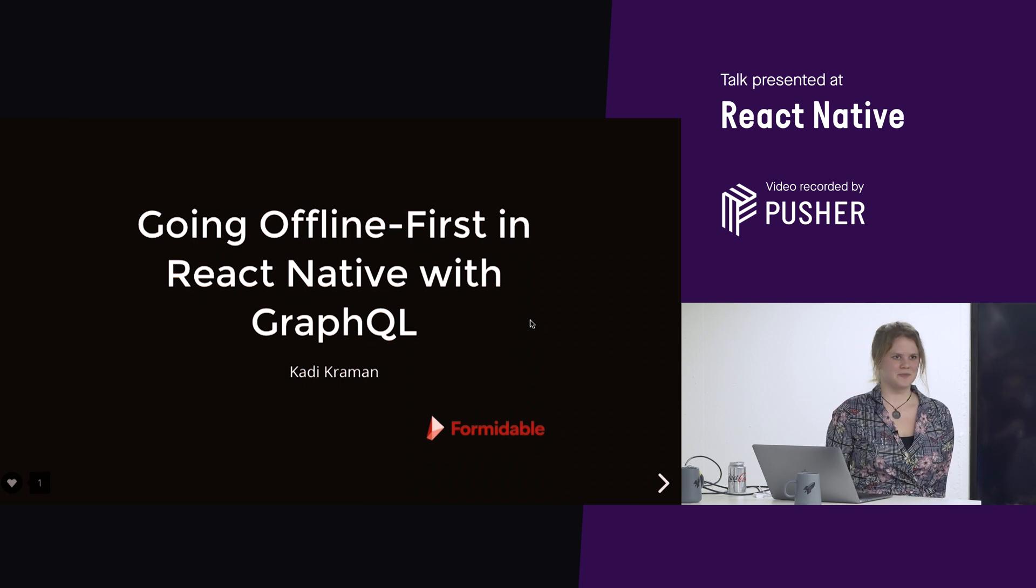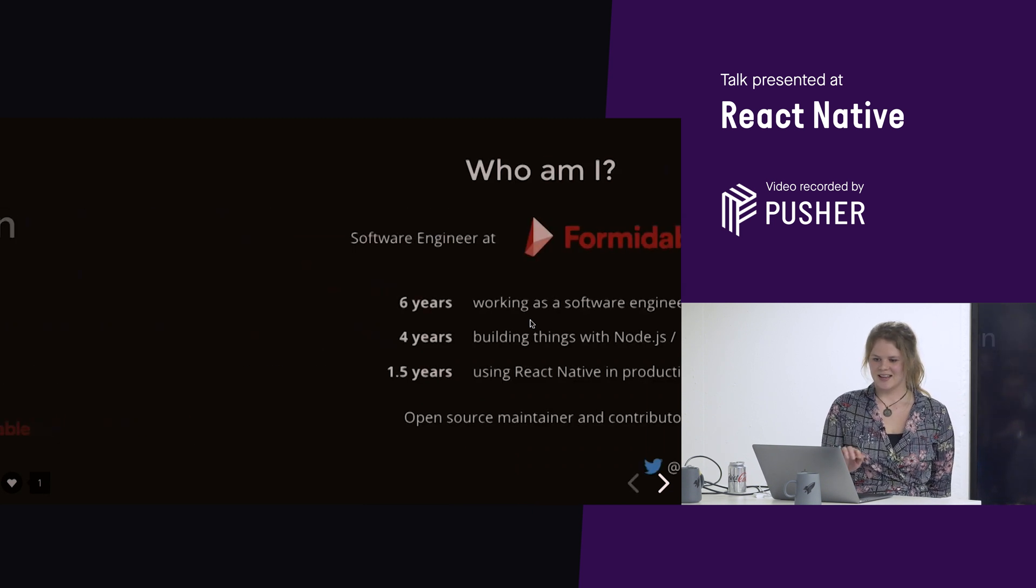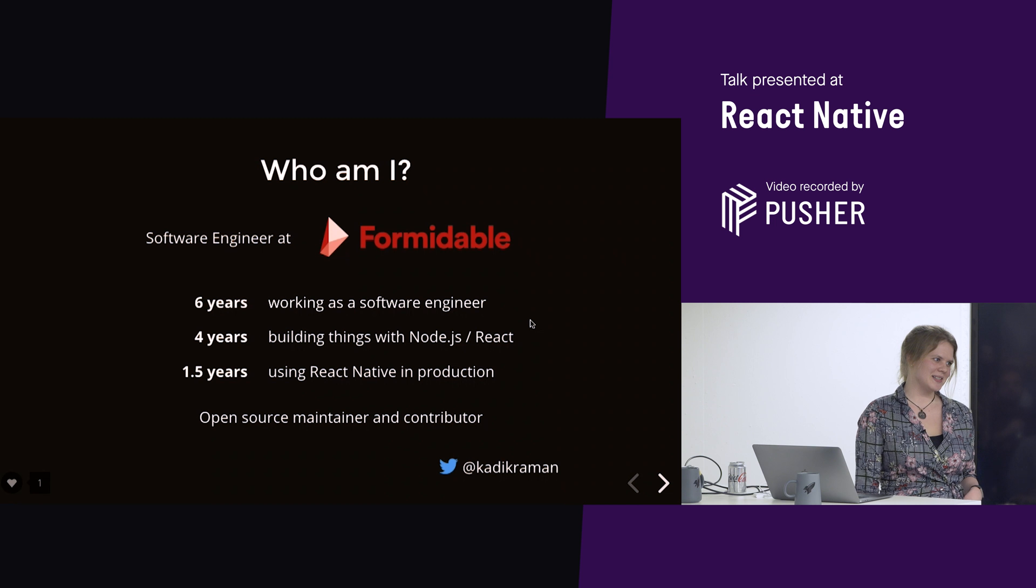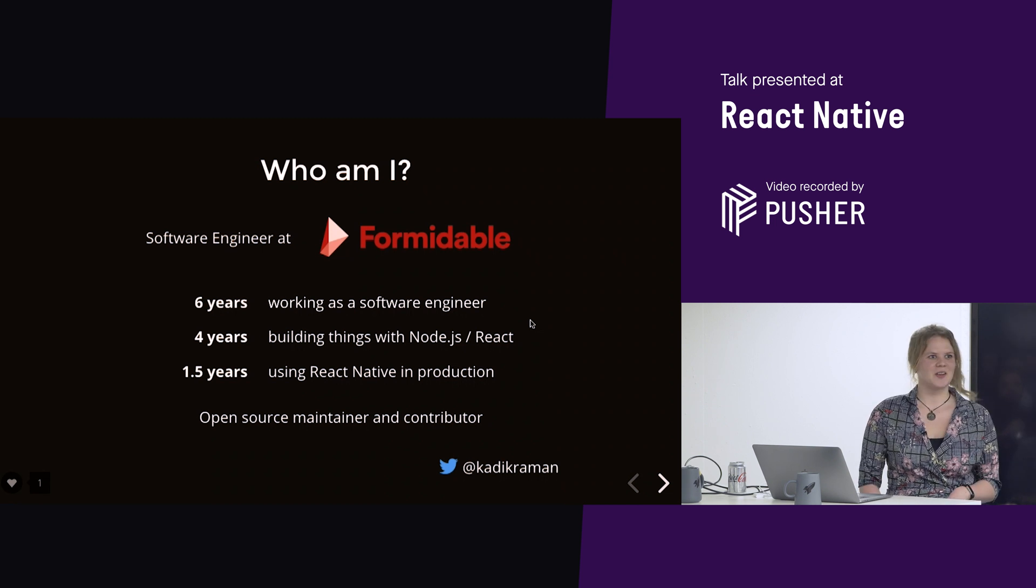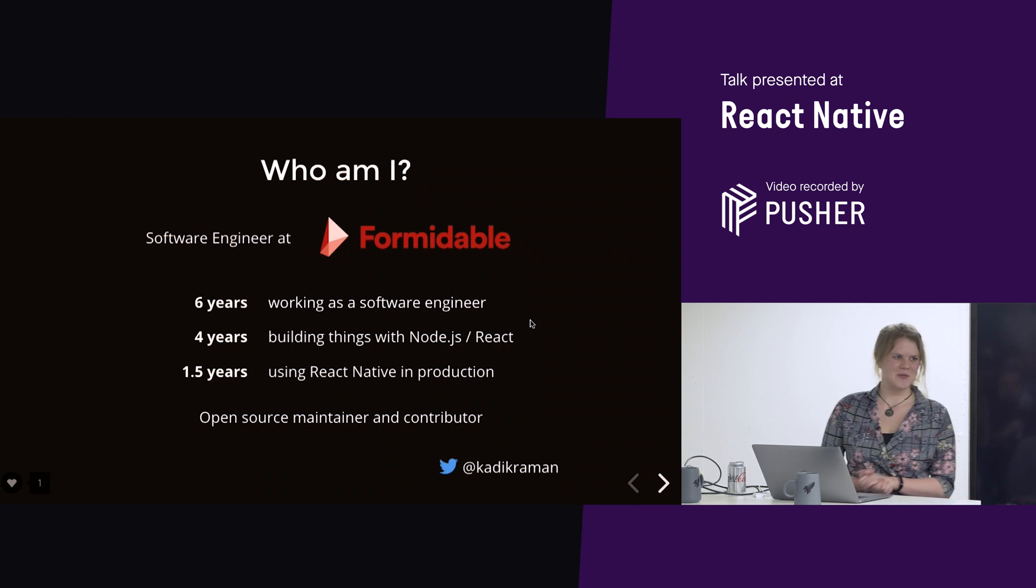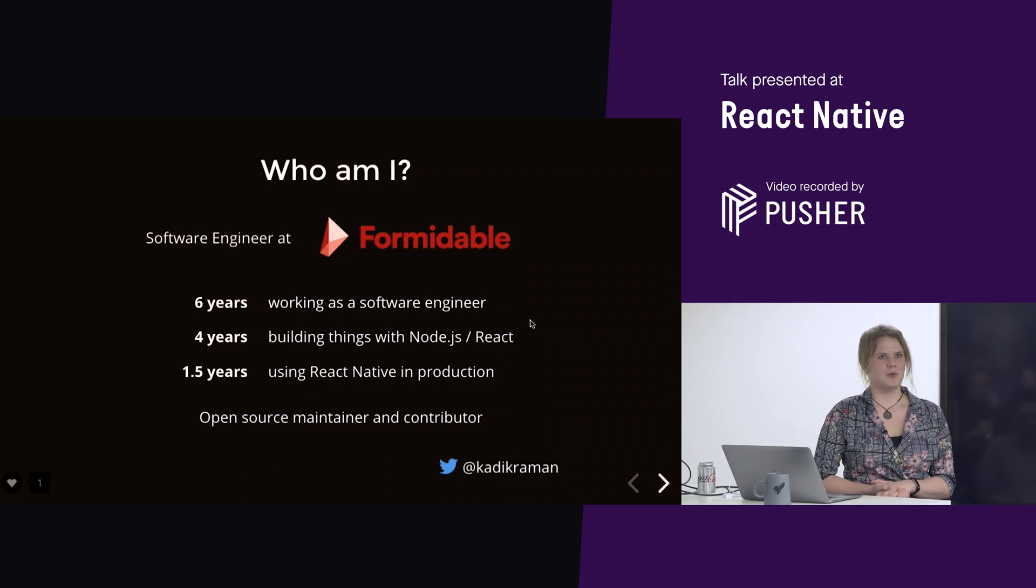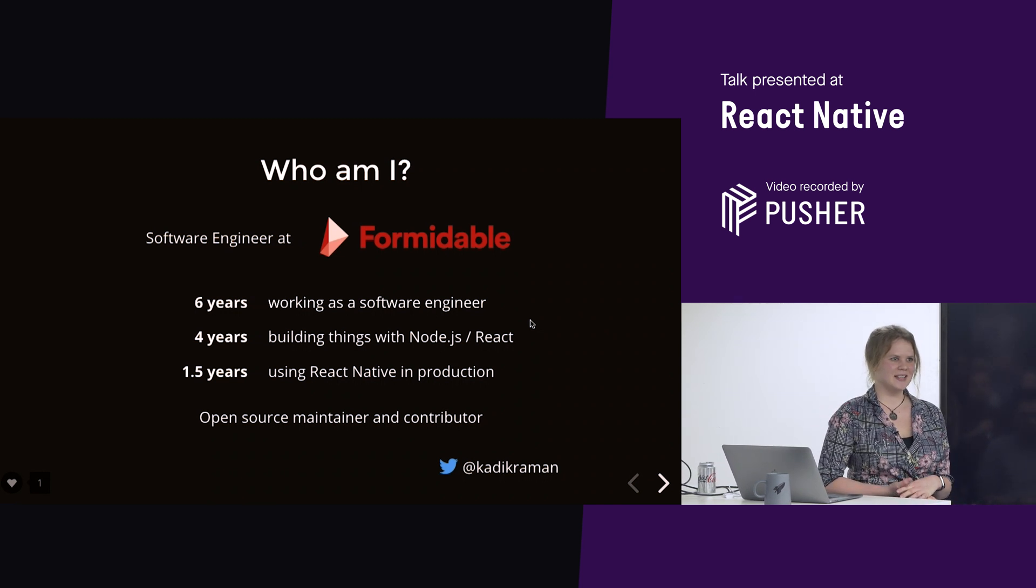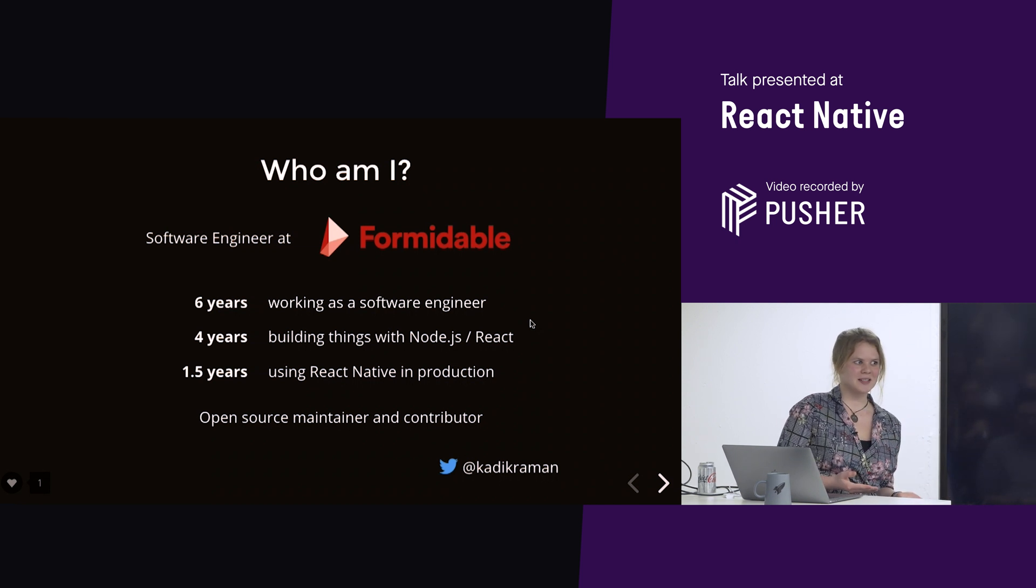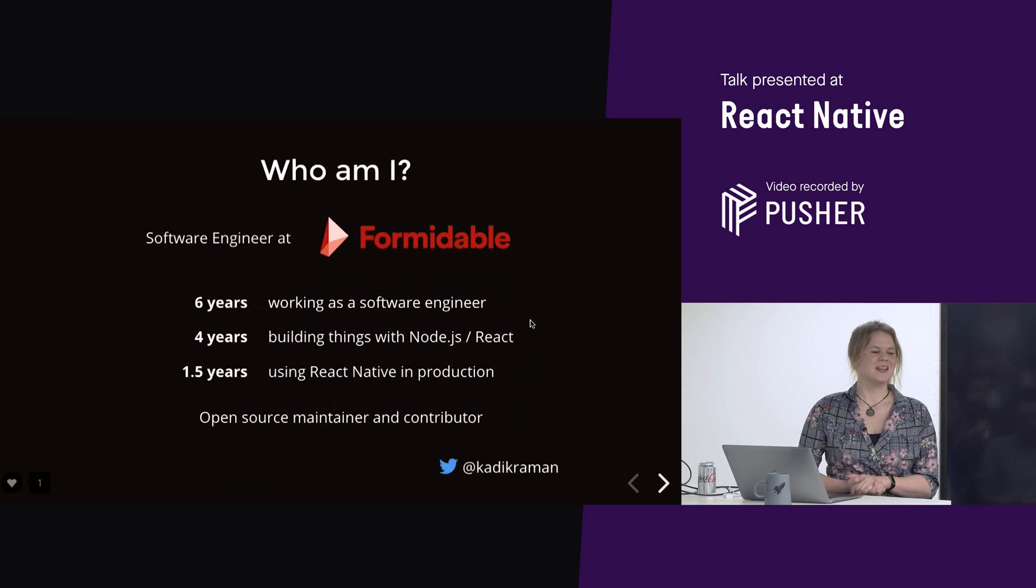Yeah, so hang on to your hats. I've actually never done a Who Am I slide before. I'm going to trial this. So, Who Am I? I'm Caddy. I've been a software engineer for about six years now. I started off doing maths, but as I've learned, all roads lead to JavaScript.